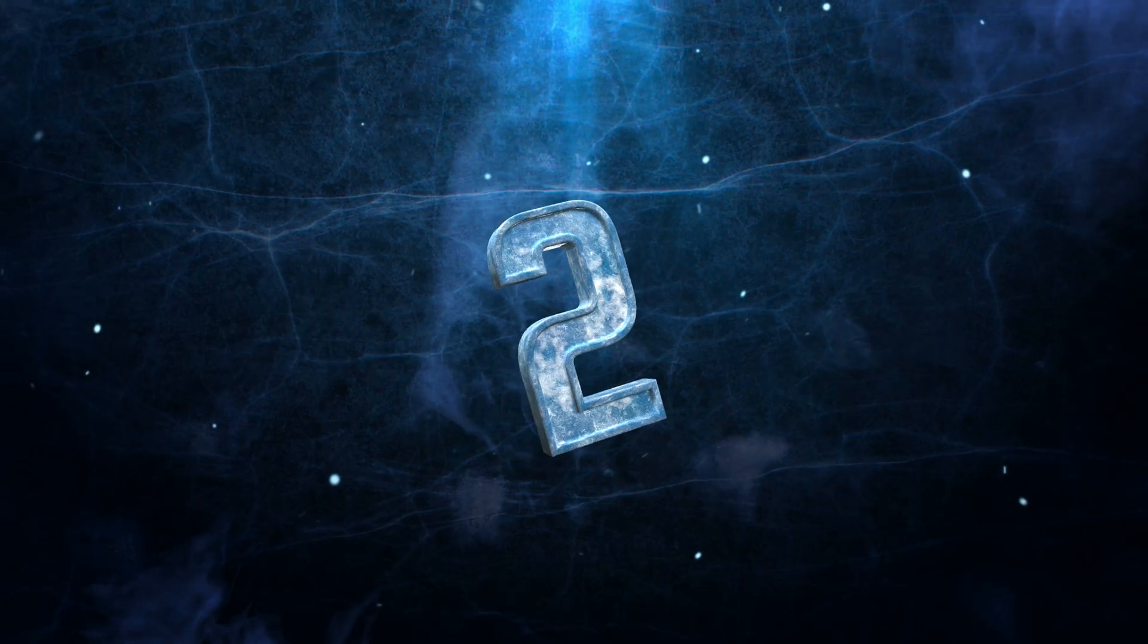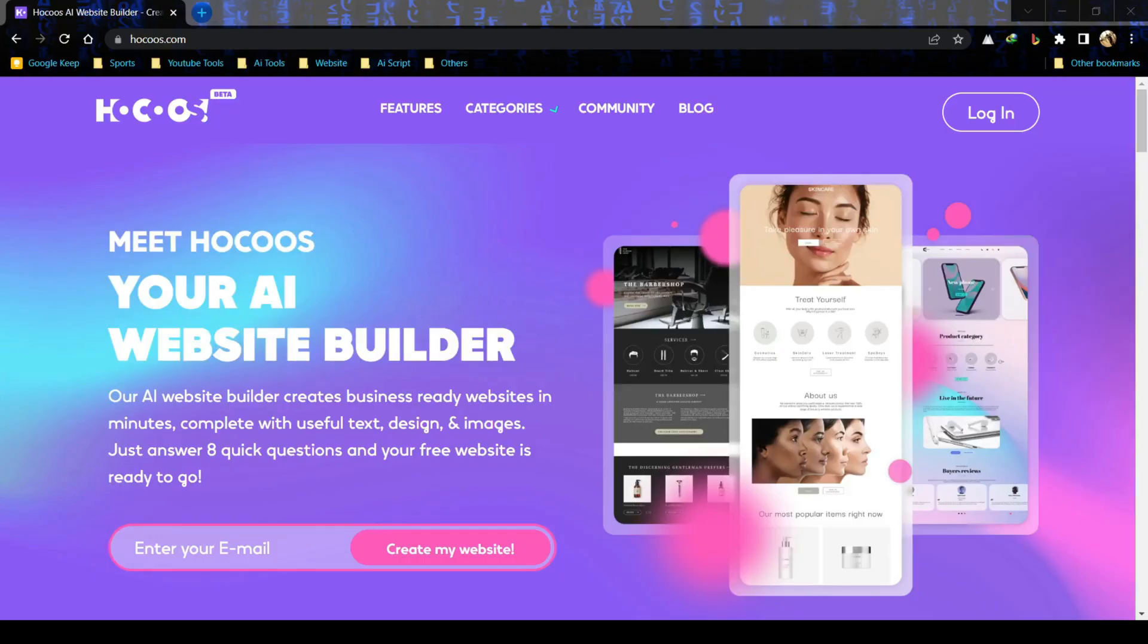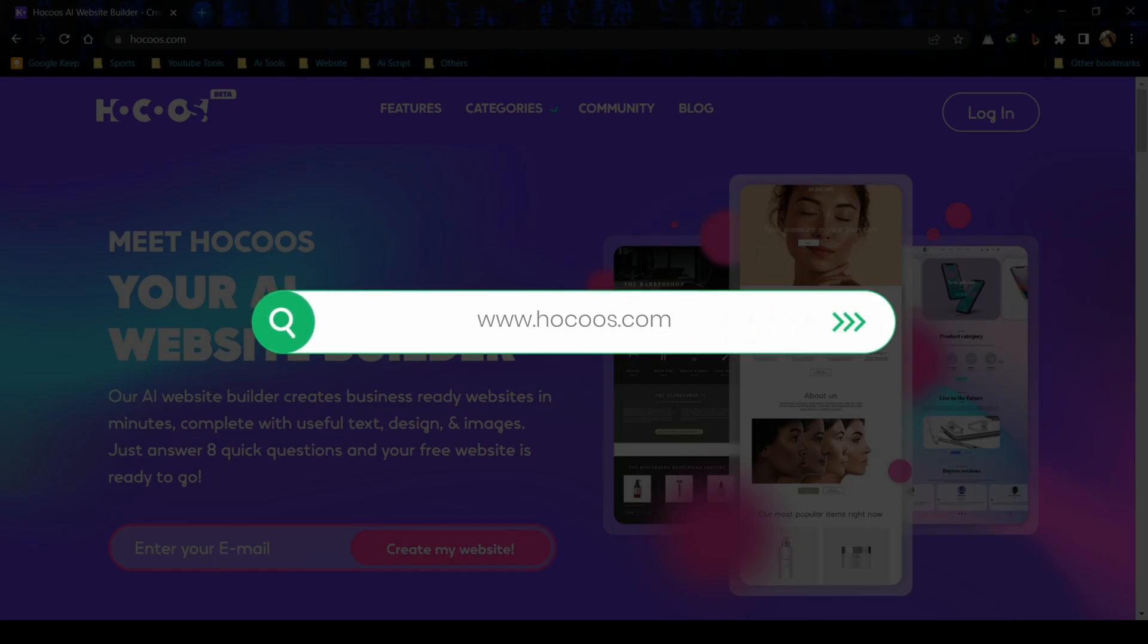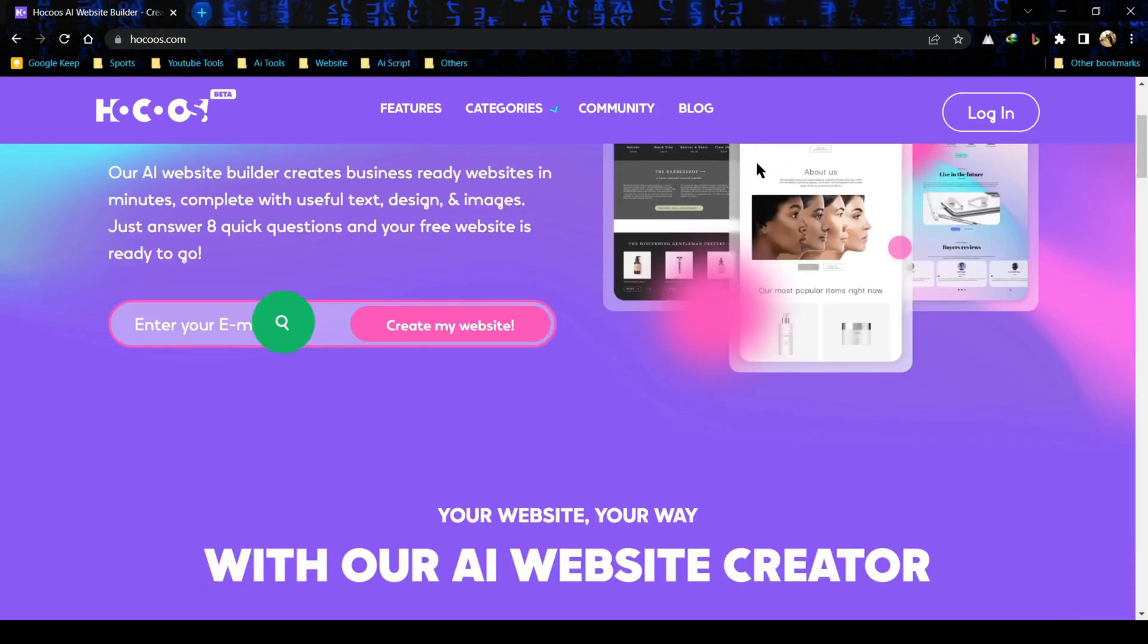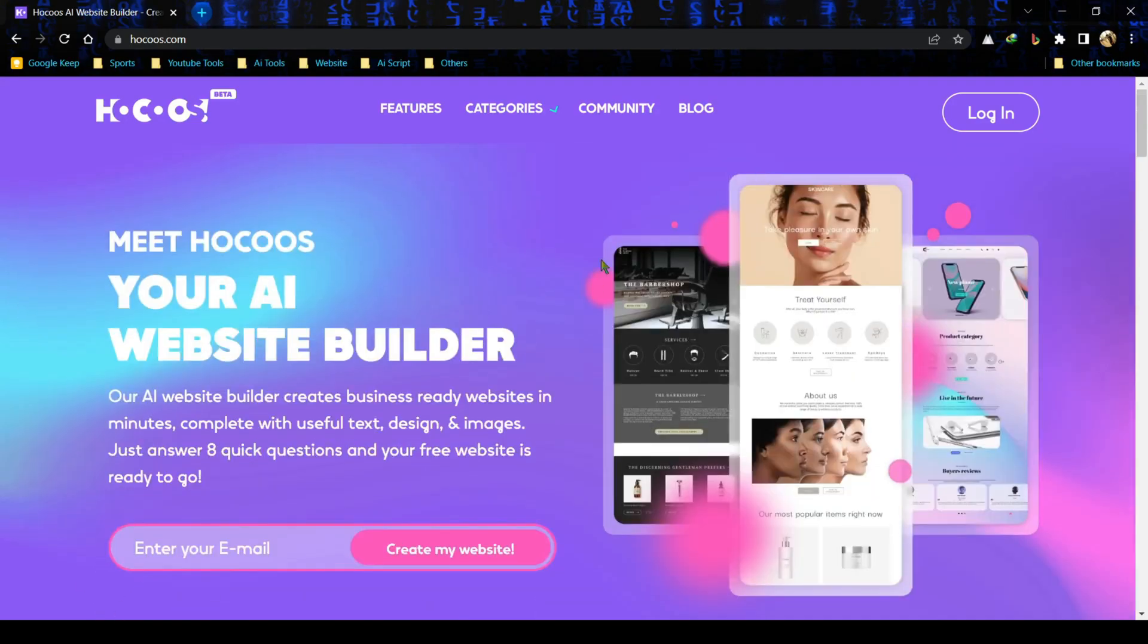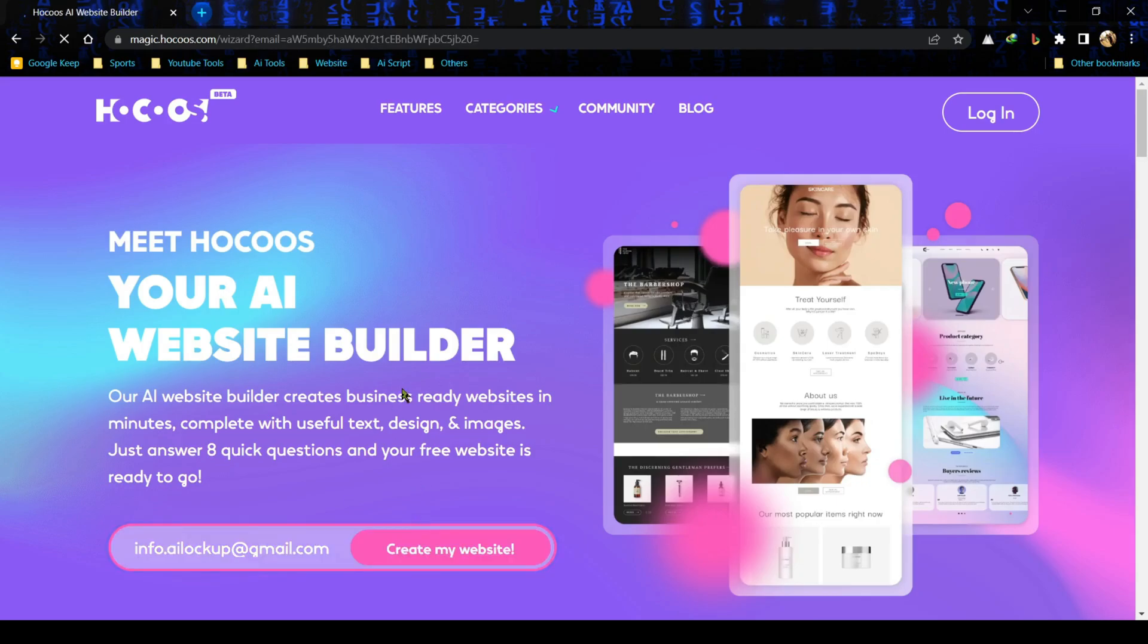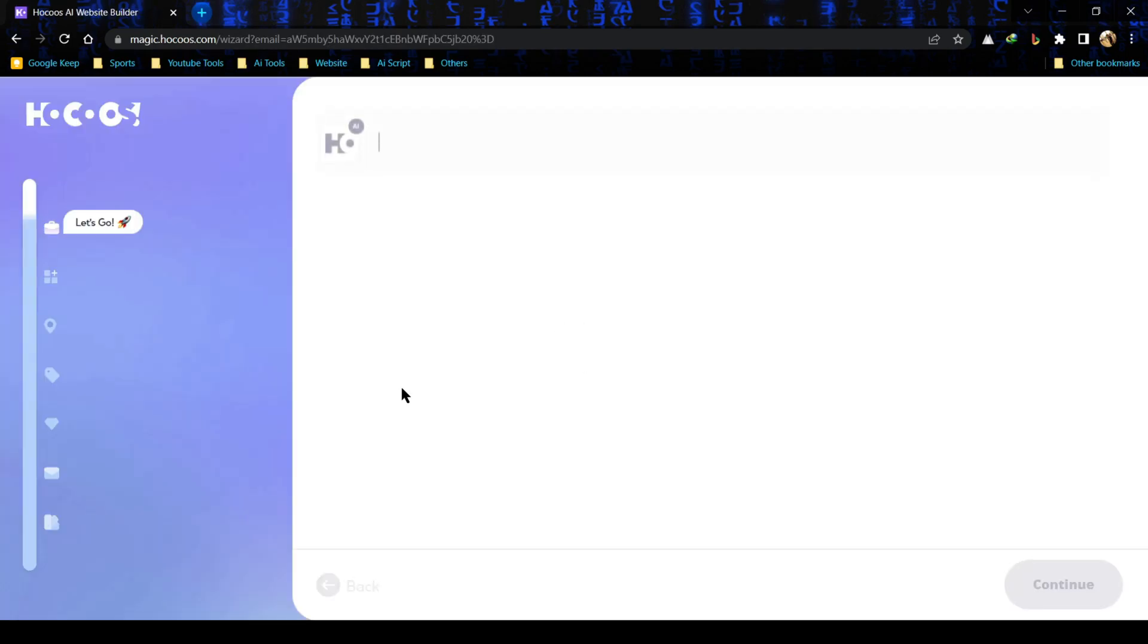Tool number 2: Hokus AI Website Builder. To get started, just open your browser and type www.hokuos.com. This is the interface of Hokus AI Website Builder. To create your very own website, just enter your email address and hit the create my website button. You have to answer some simple questions. Let's do it together.